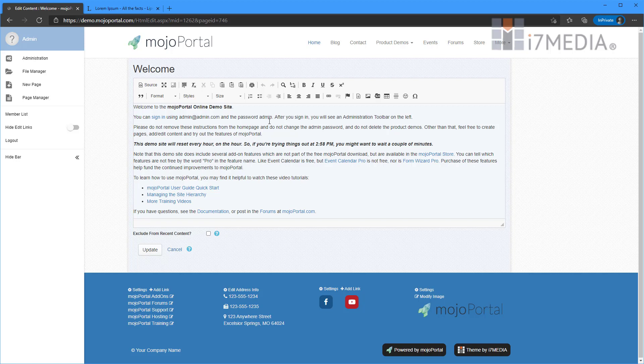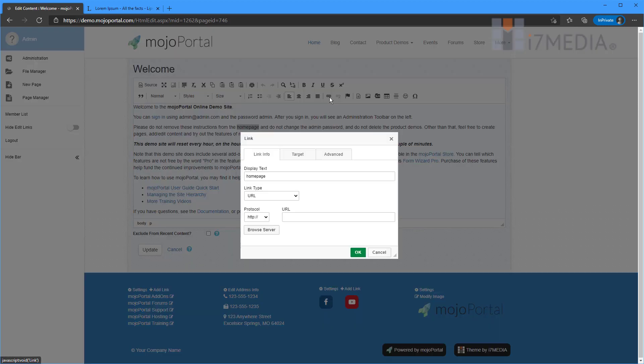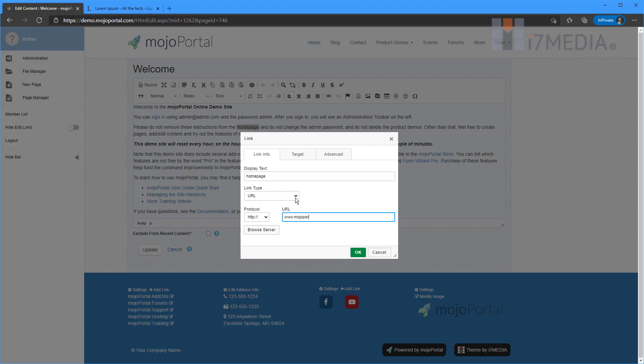So if I decided I needed to create a link here on this particular piece of content, I could do that by selecting a word, clicking the link button. And then I can type in whatever I need to into the URL box here. Or if I'm linking to a page that's already on my site, I would click the browse server button here.